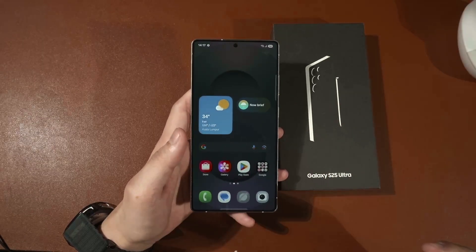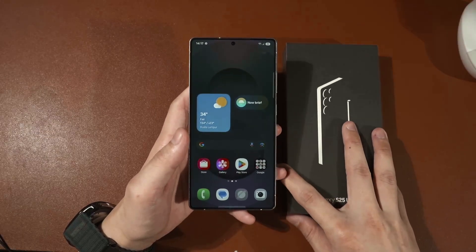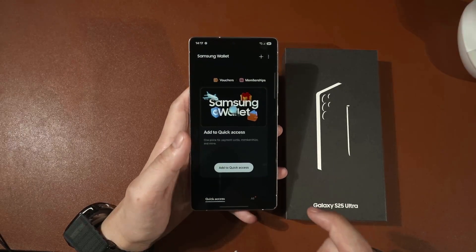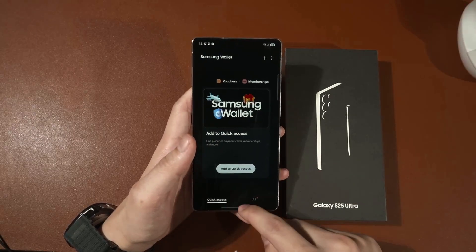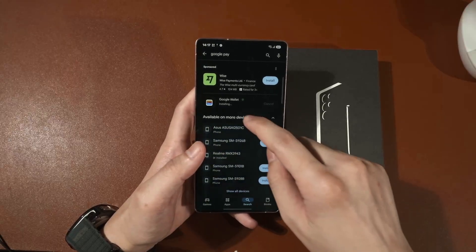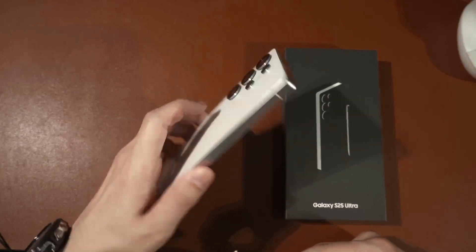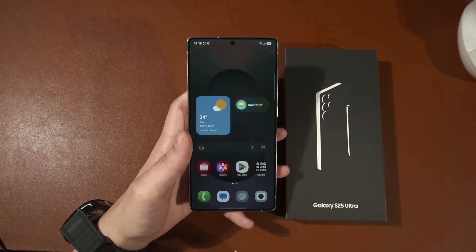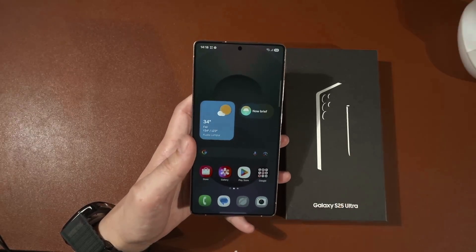The next thing I recommend is to add your payment method to the phone. I personally always use Samsung Wallet, so this is where I add my cards. Or if you want, you can also install Google Wallet because that works with this phone as well. With Google Wallet you can add your bank cards and use the NFC on this phone to make payments, so if you find it more convenient to use your phone to pay, you can do that.